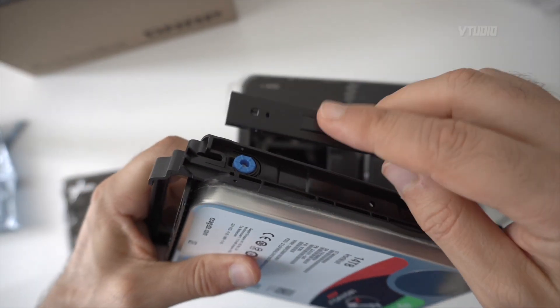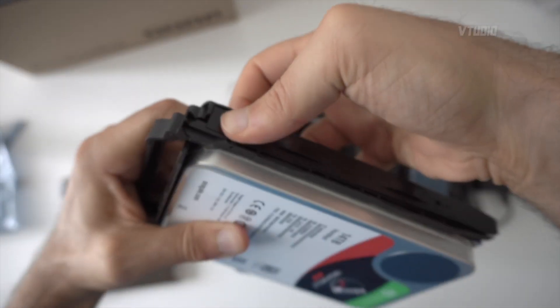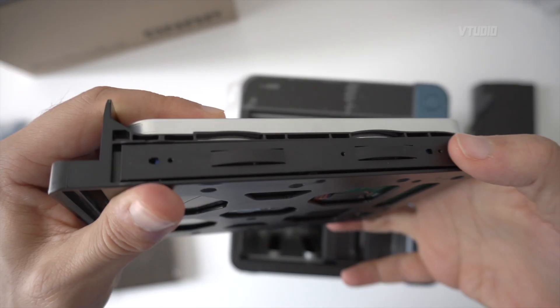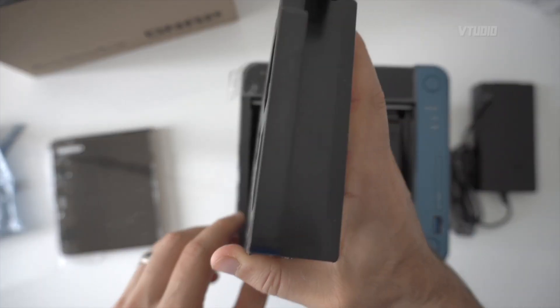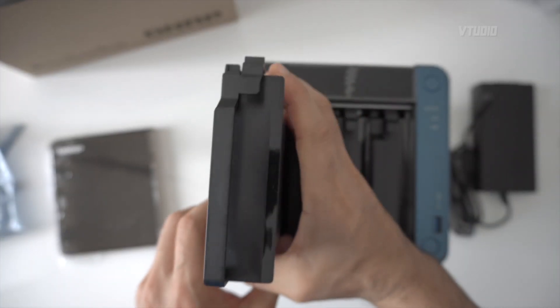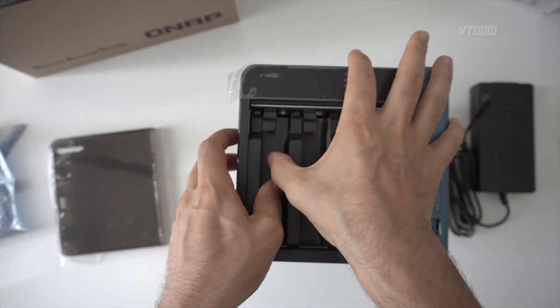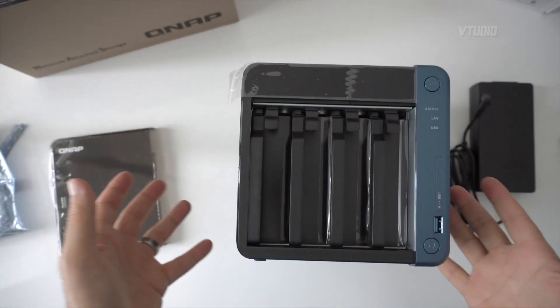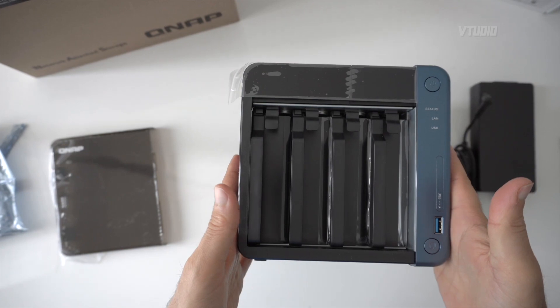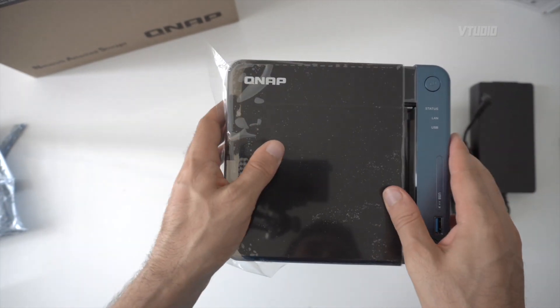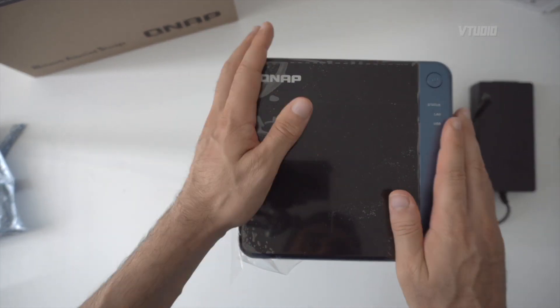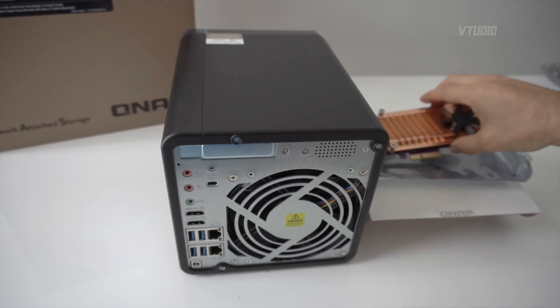So you place the hard drive down with the connector on the opposite side of the front, and then you put the tabs back in. Easy as that to install a hard drive.